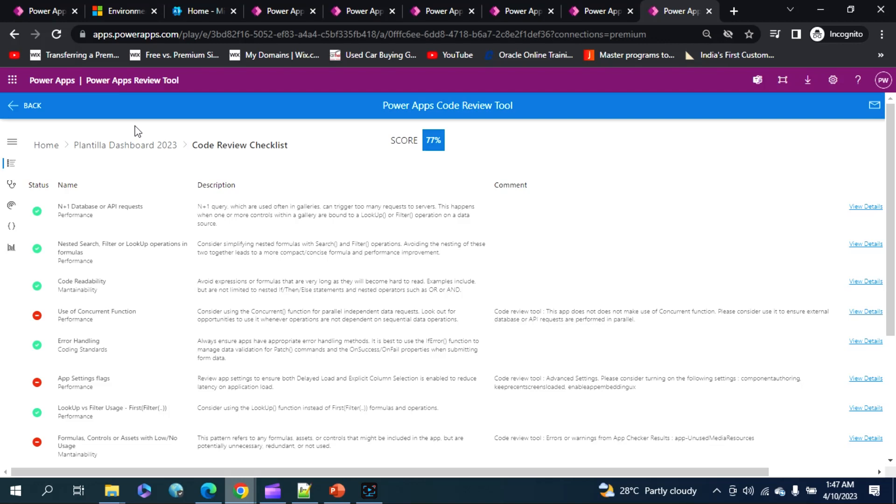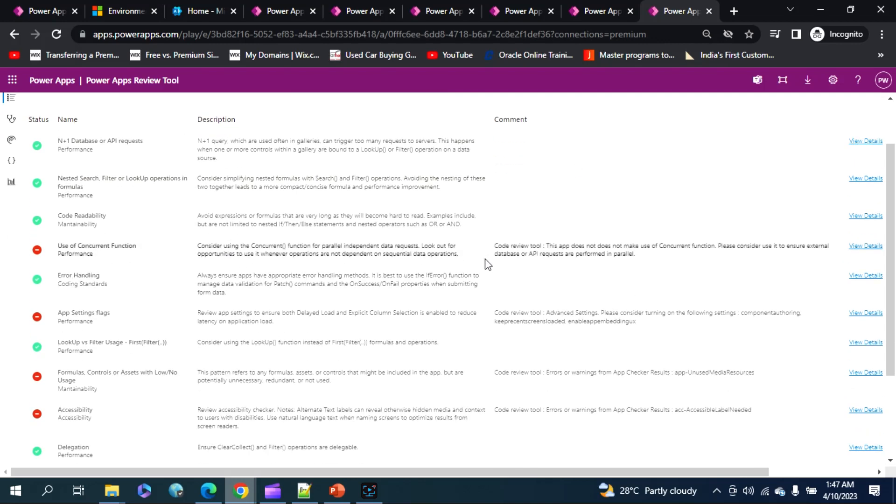If you see down below, it will show us where we have gone wrong and which function could have given us a better user experience, right? As you can see here, it is suggesting for us to use a concurrent function.